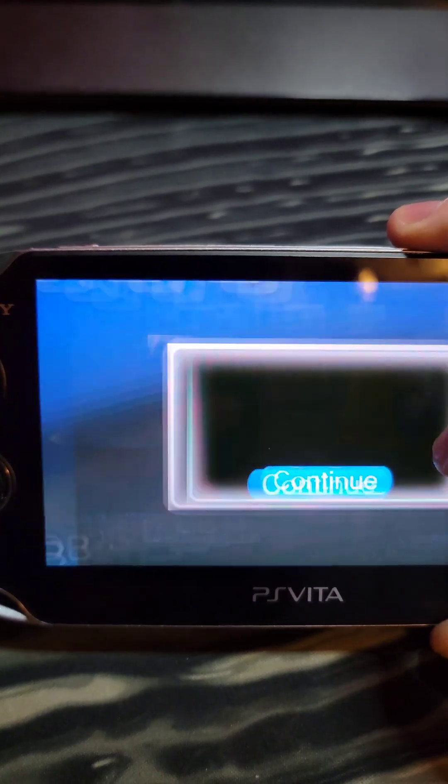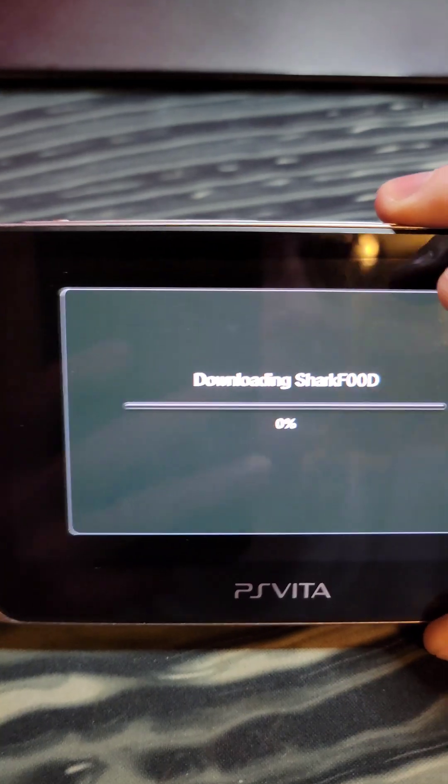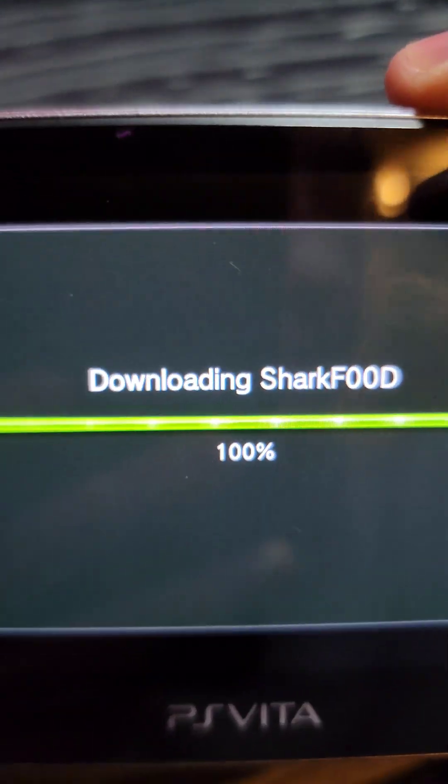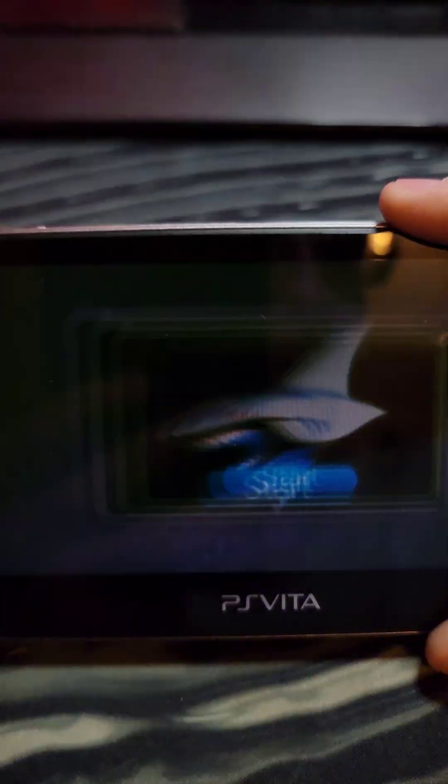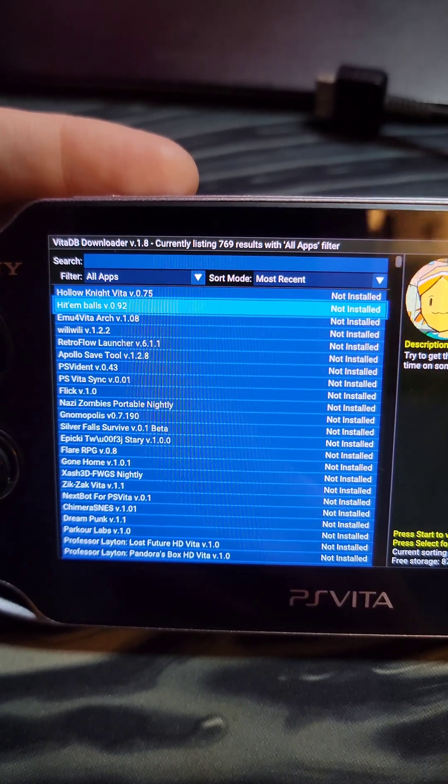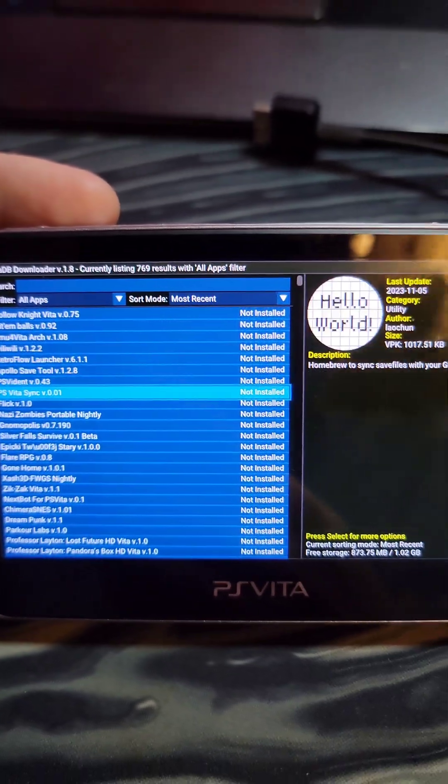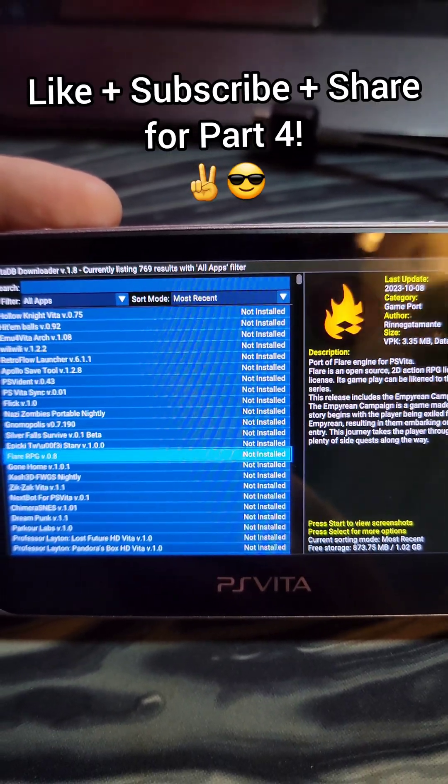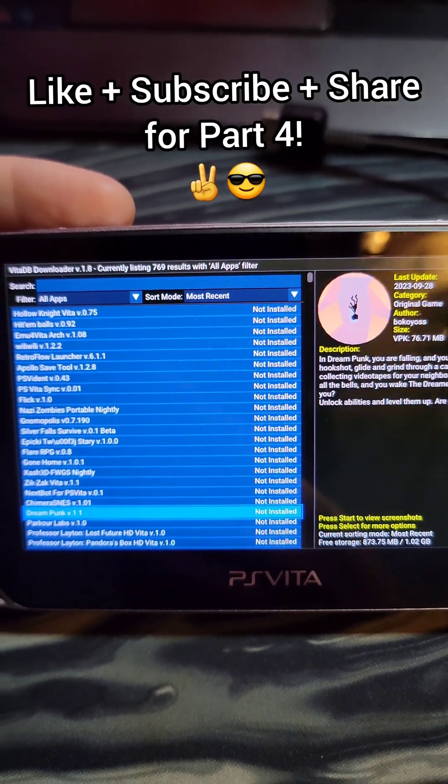Now back on the home screen, we open VitaDB, and it starts downloading SharkFood. When it's done installing, it'll automatically open up the program. Homebrew applications and games that you can just freely download.